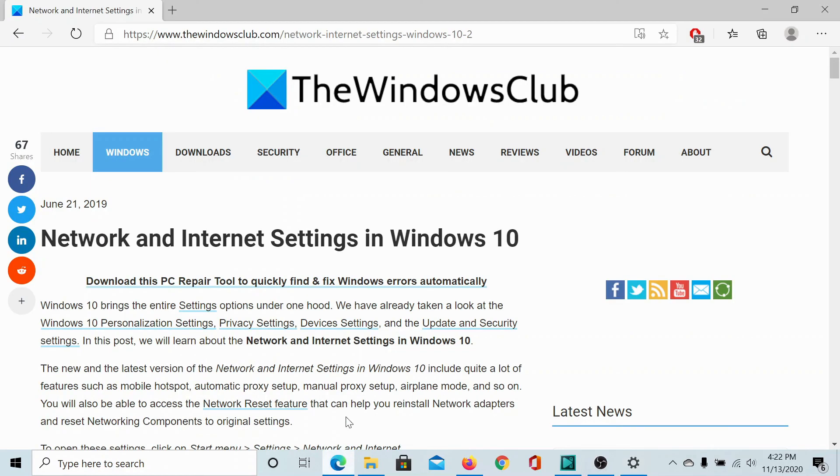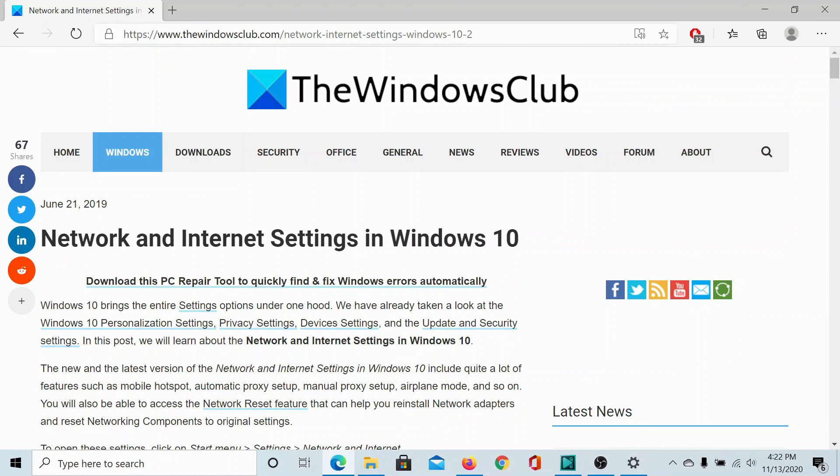If you still have any doubts, please go to this original article on the Windows Club. Scroll down to the comment section and write your query. We will surely answer to it. Do not forget to subscribe to the channel. Thank you for watching this video and have a nice day.